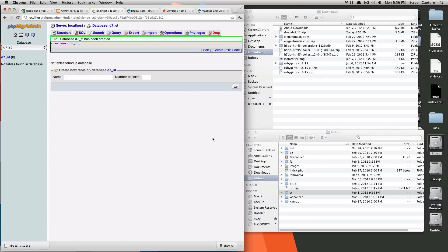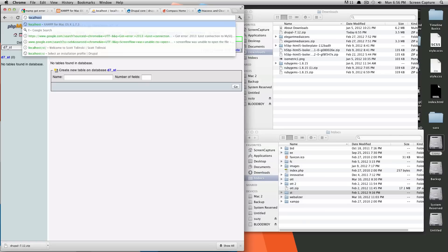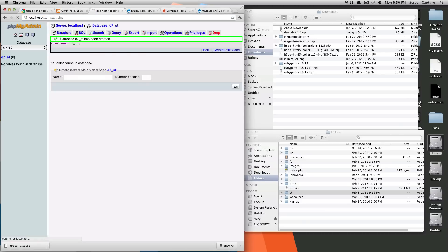Okay, so now if we browse to our localhost and the folder ST, we are going to, let's see, localhost ST. All right, so you get to the installation screen.